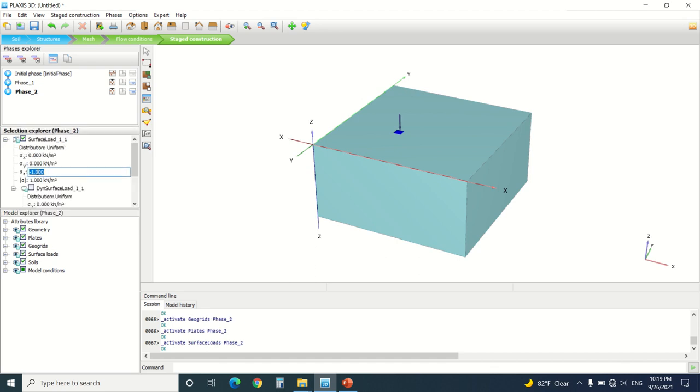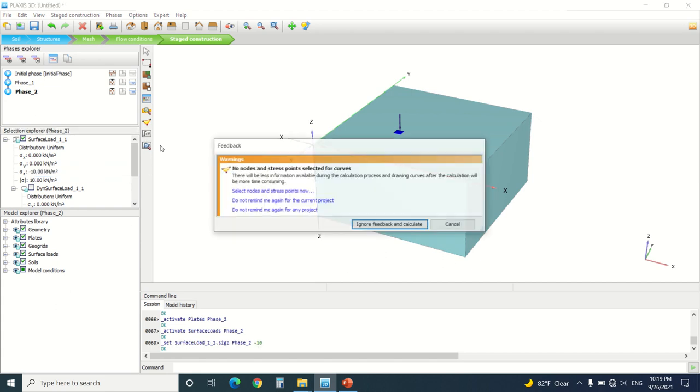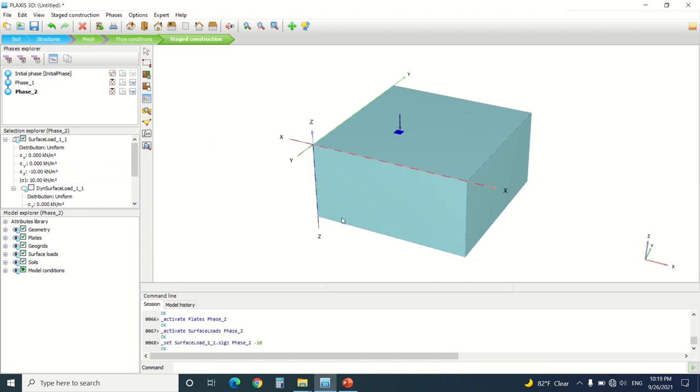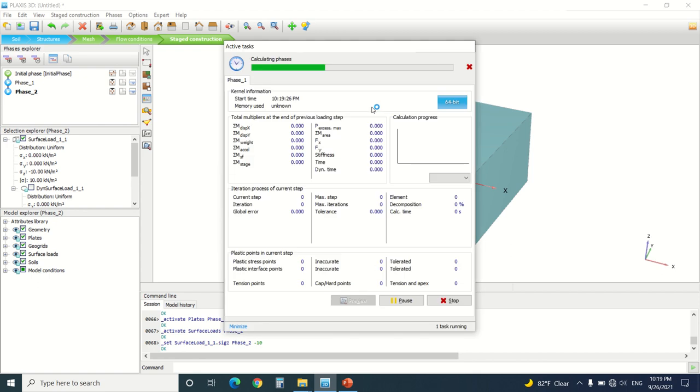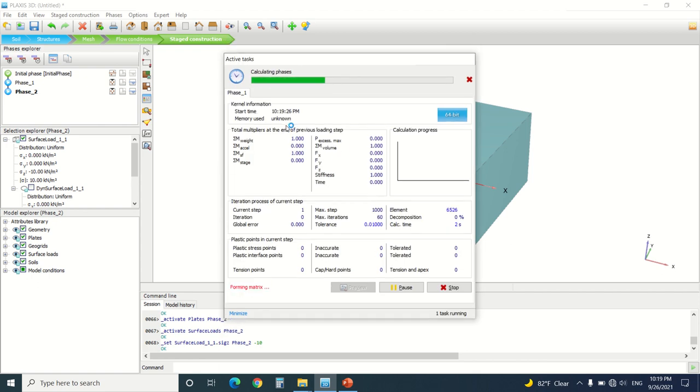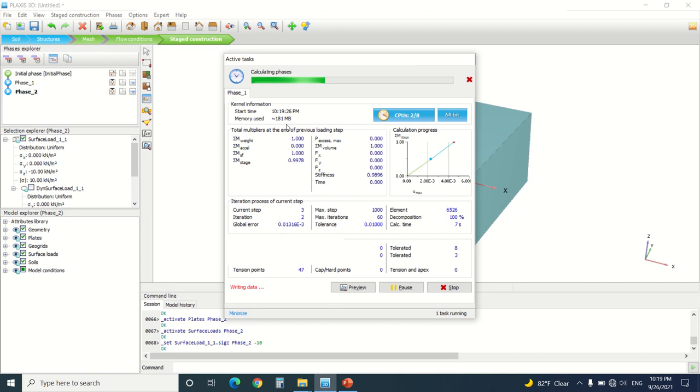Now I'm going to generate the calculation and we're going to see how when I do this method the geogrid will work in Plaxis.